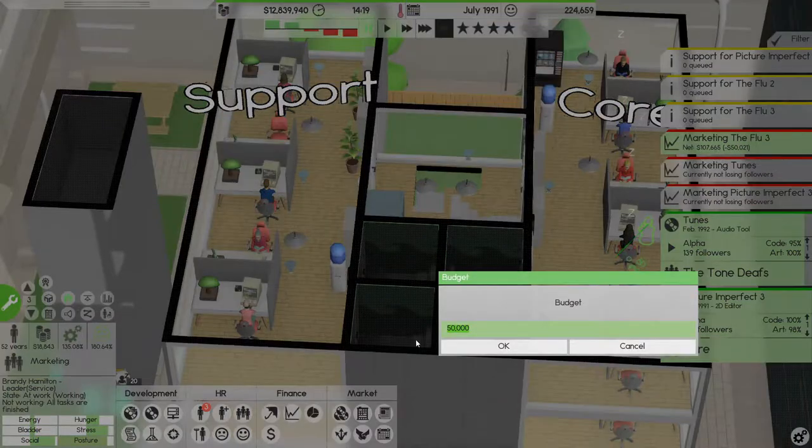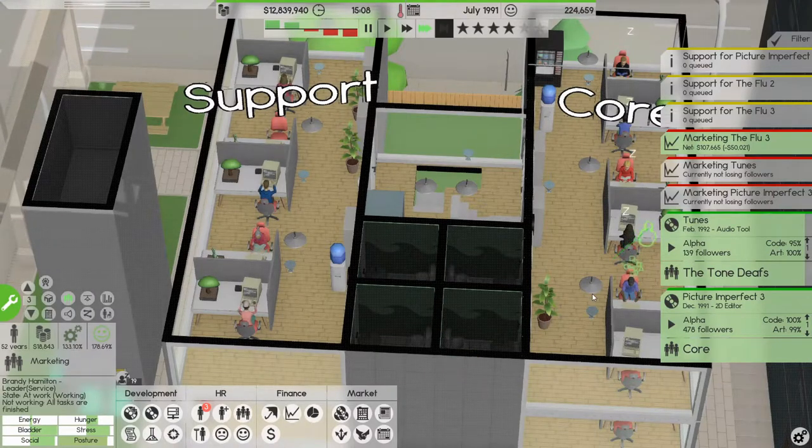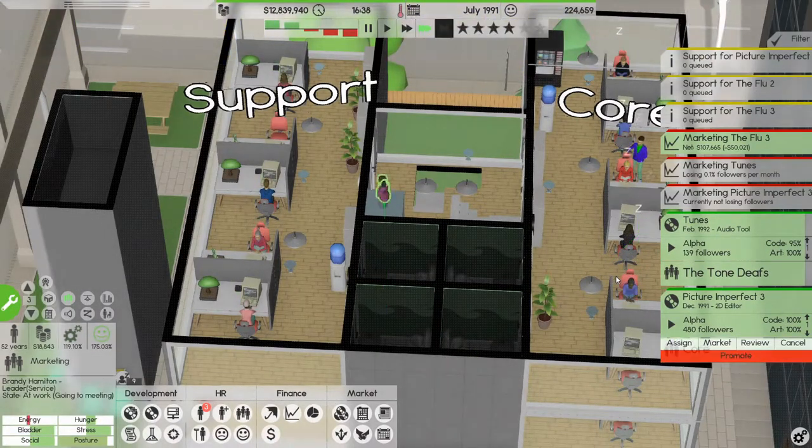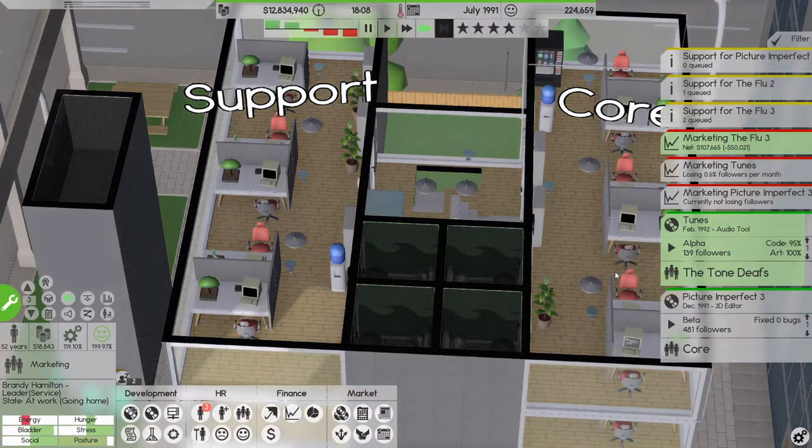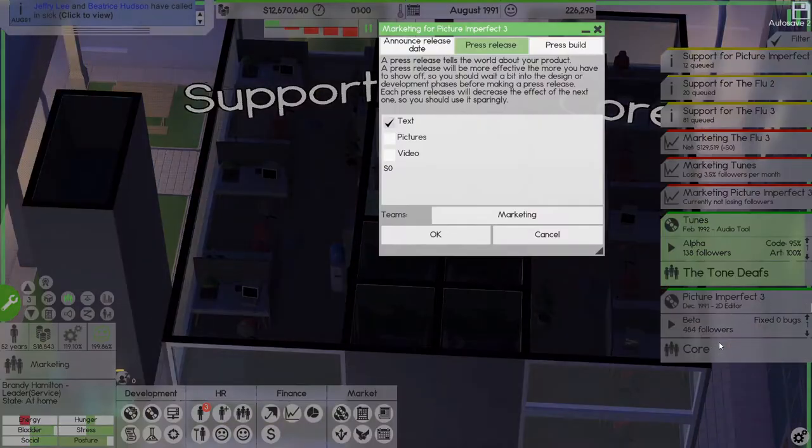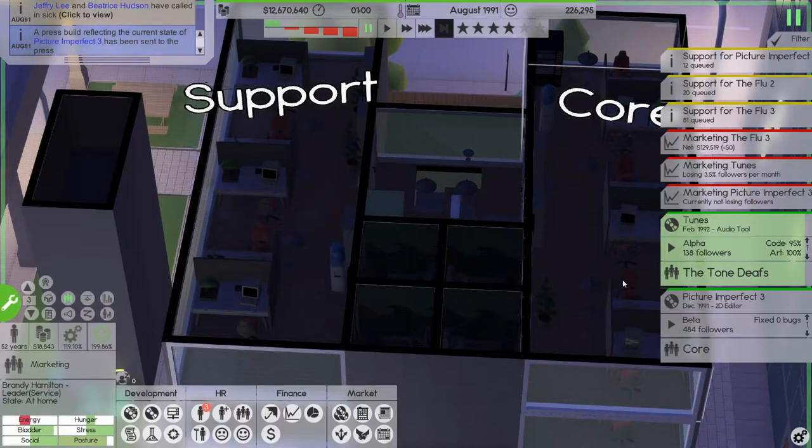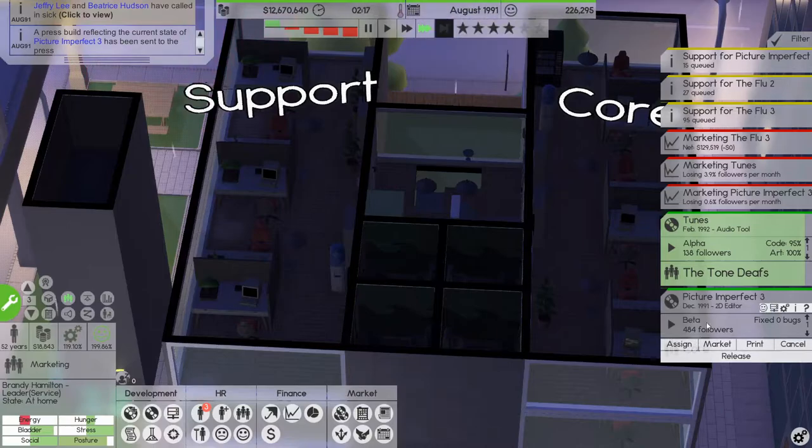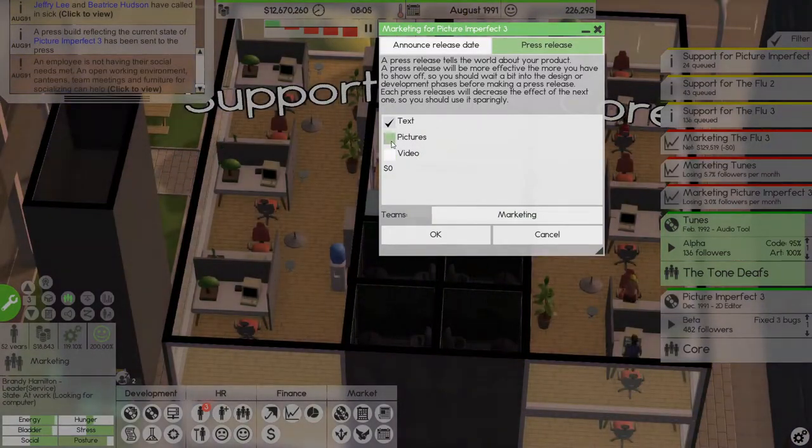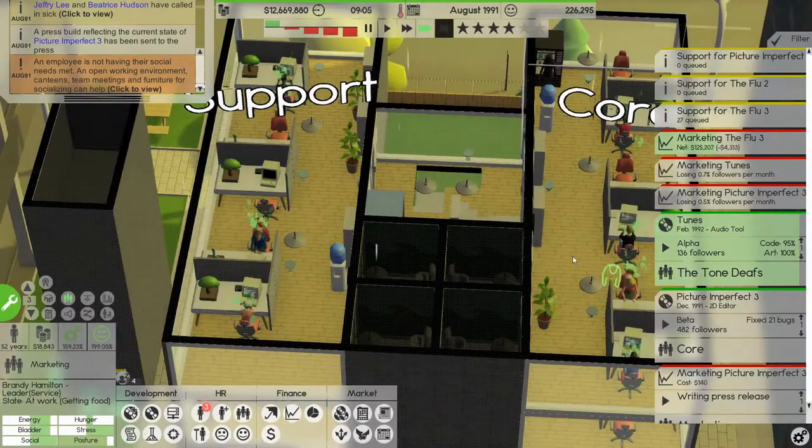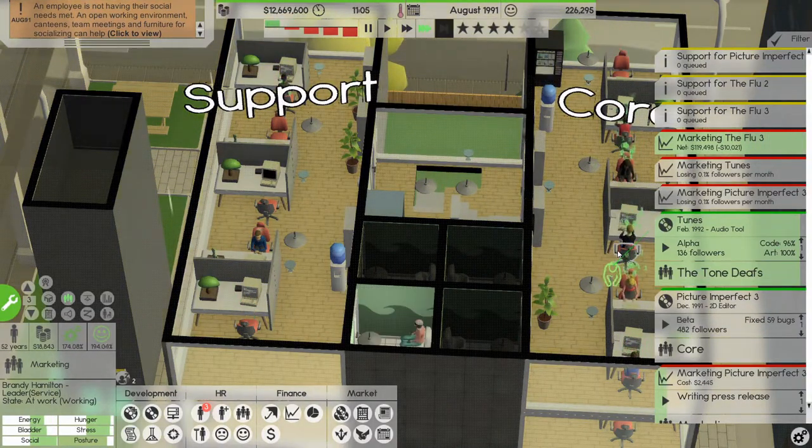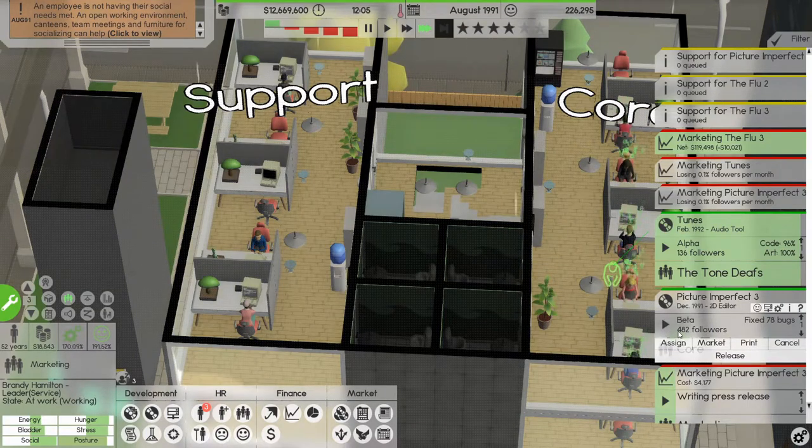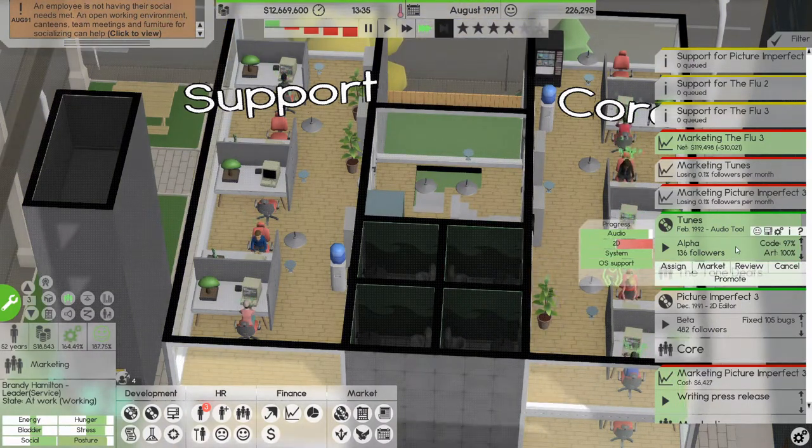Let's reduce the budget for this marketing to 10,000 and promote picture imperfect. Good. Let's put out a press build of that and we are hyping it. Let's start writing a press release for it as well. Okay so we're fixing bugs here, we're almost there.